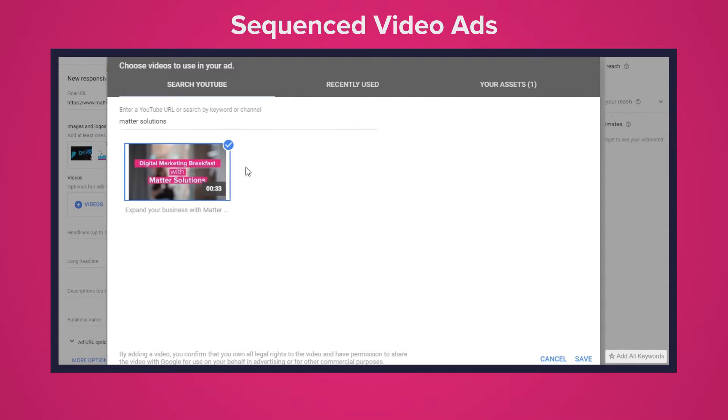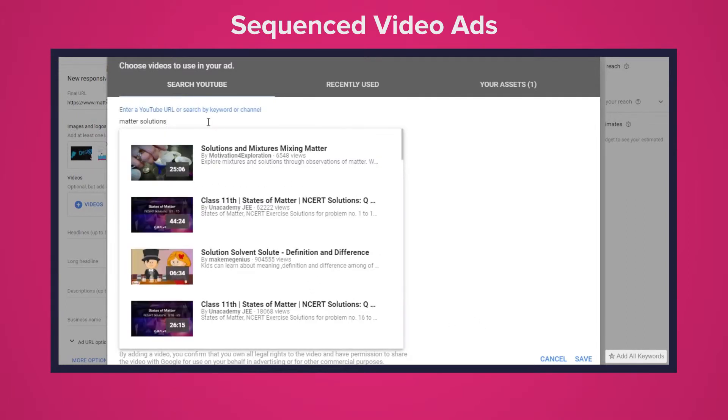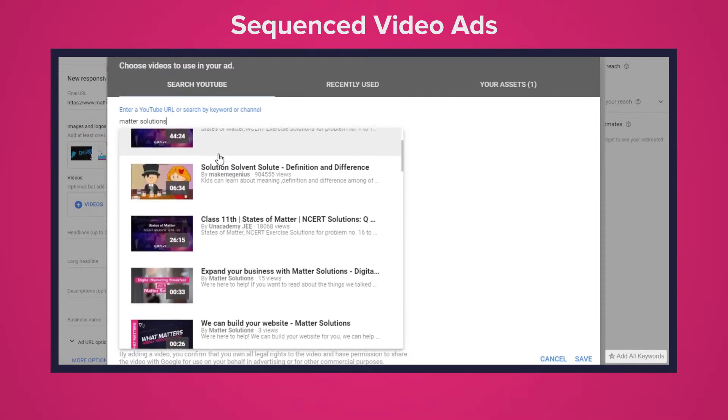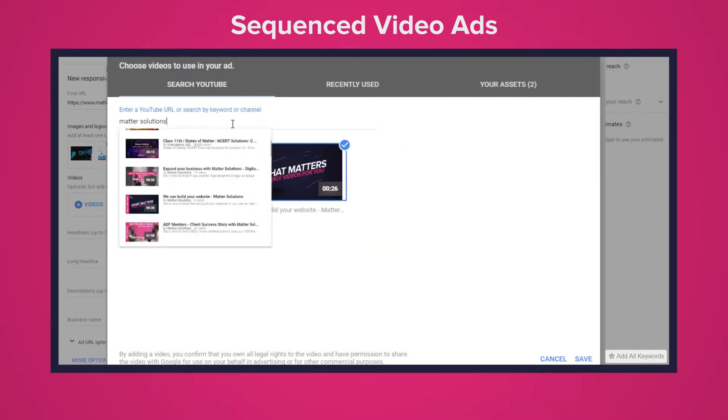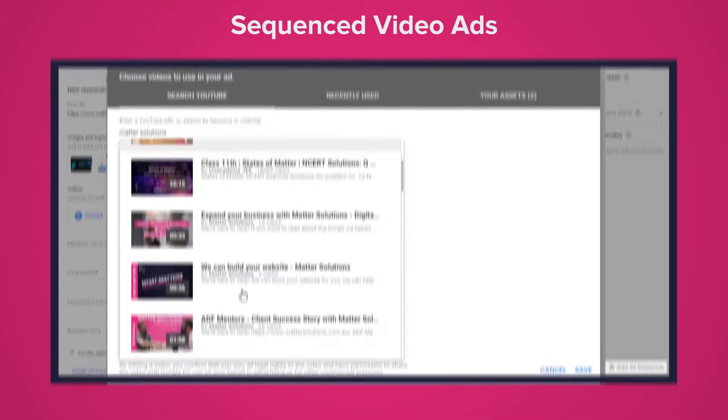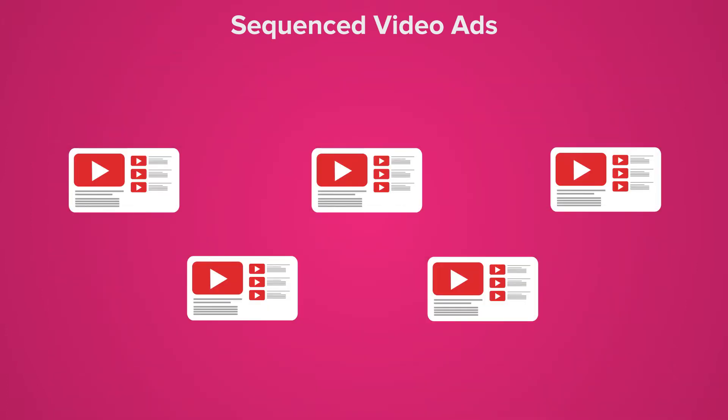Sequenced video ads are a mixture of remarketing and video display campaigns. Essentially you can create up to five thirty-second video ads and create a campaign that when one of the targeted audiences watches the first ad they'll be shown the second and if they watch that they'll be shown the third and so on and so forth.